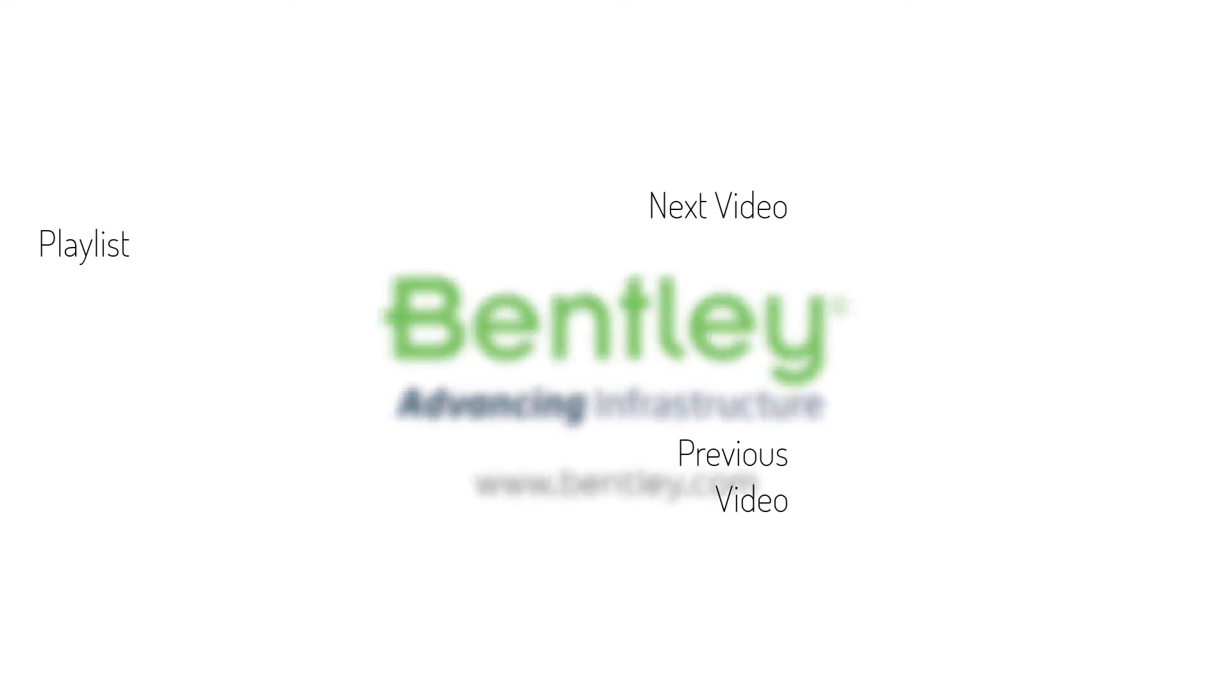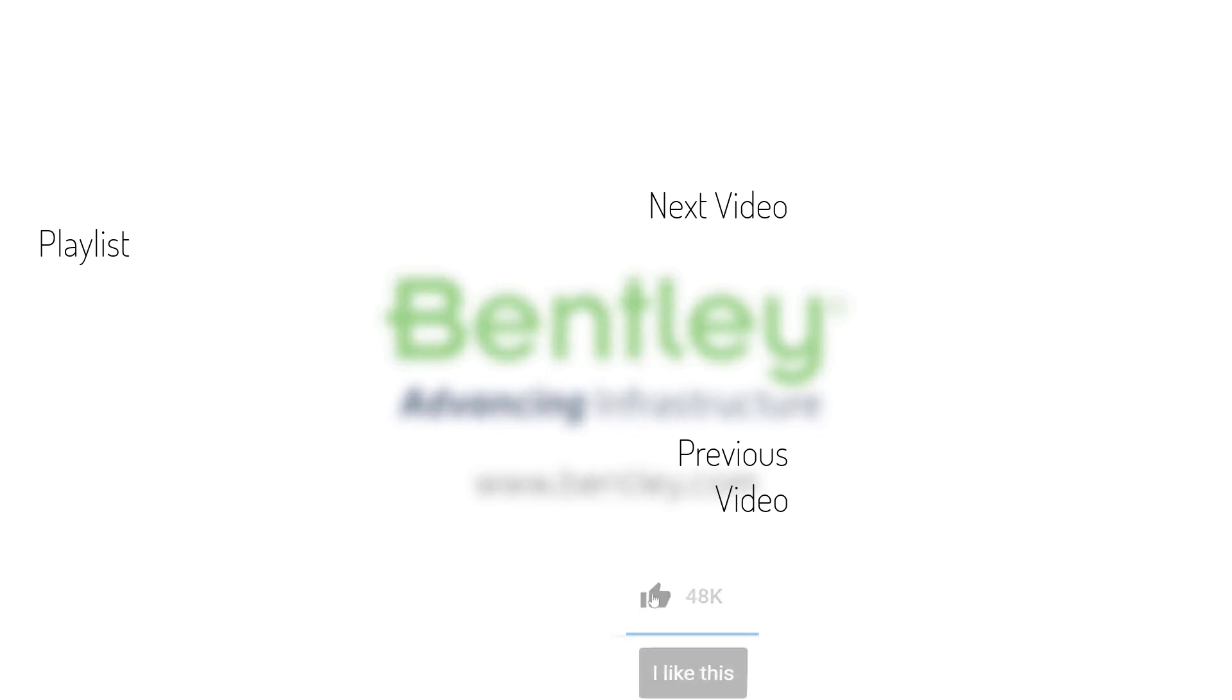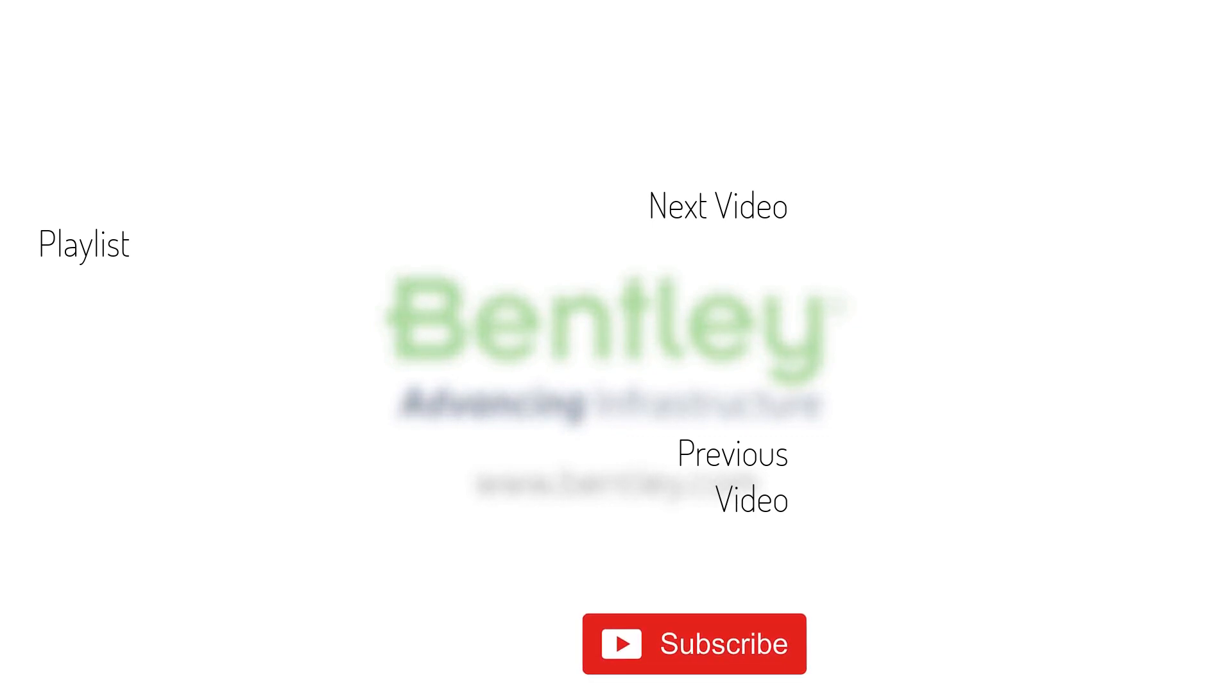If you found this video helpful please give it a like. If you want to see more such series consider subscribing to our channel. Thank you and see you next time.